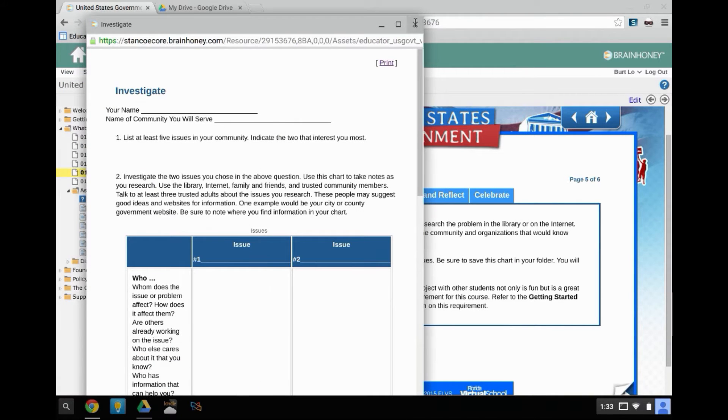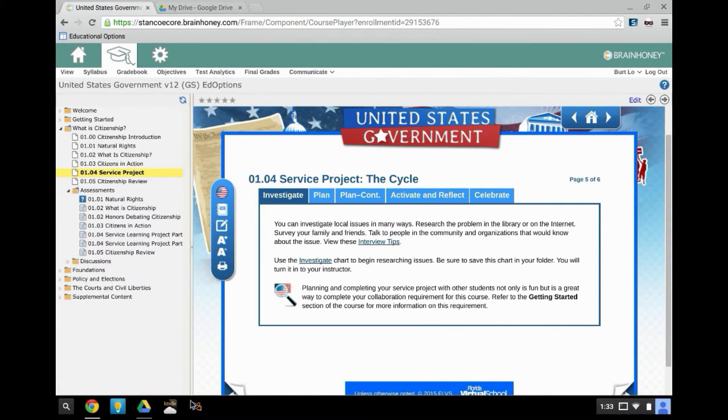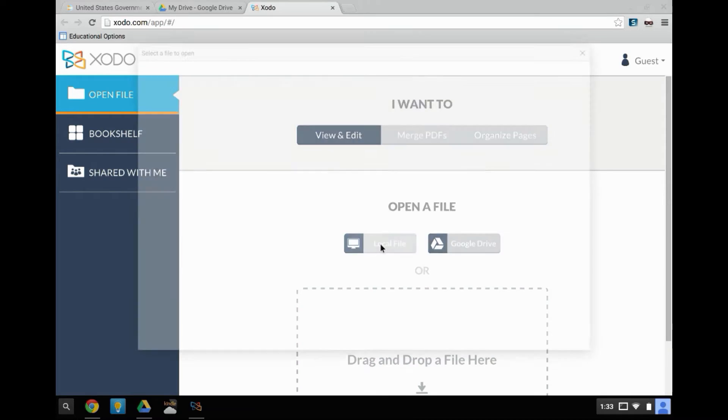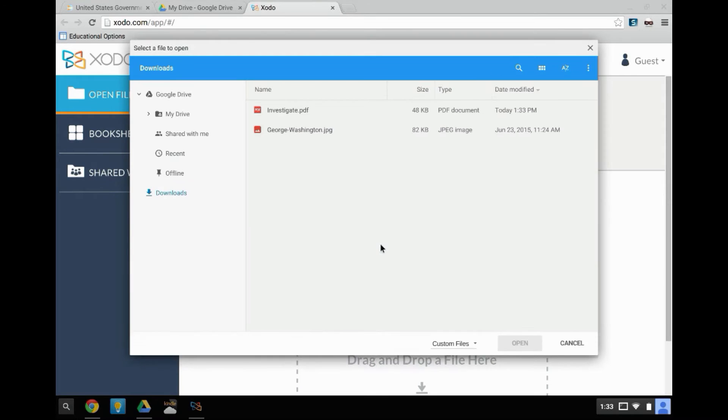Step 2: Open the Zodo app. Step 3: Open the PDF as a local file.